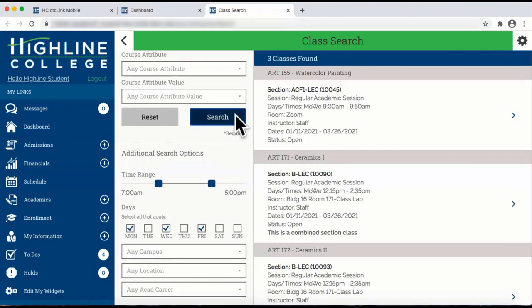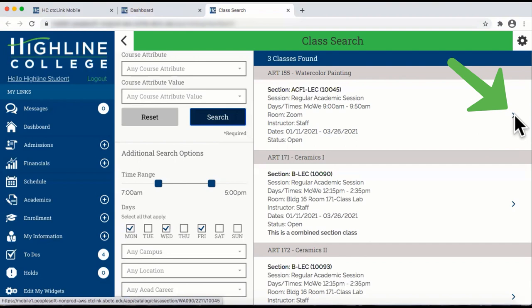CTCLink has located three courses that match your search options. To see detailed information about each course, click on the side arrow.